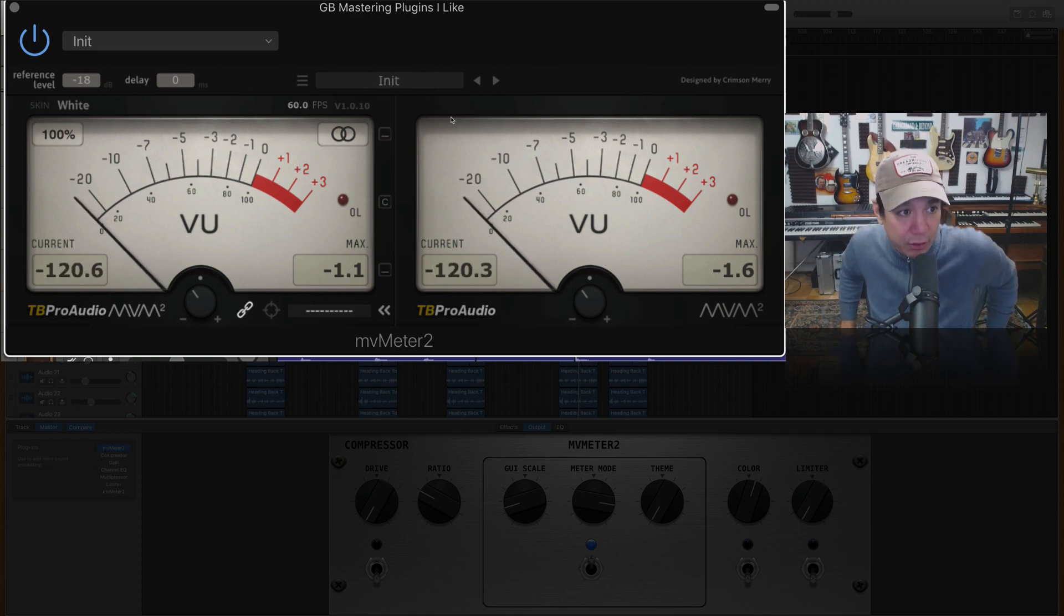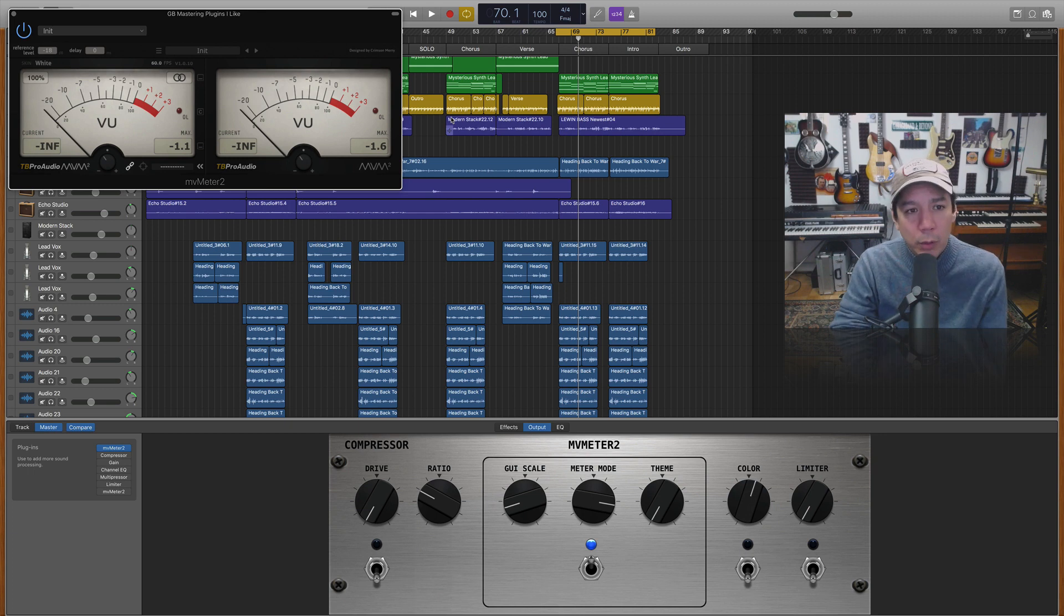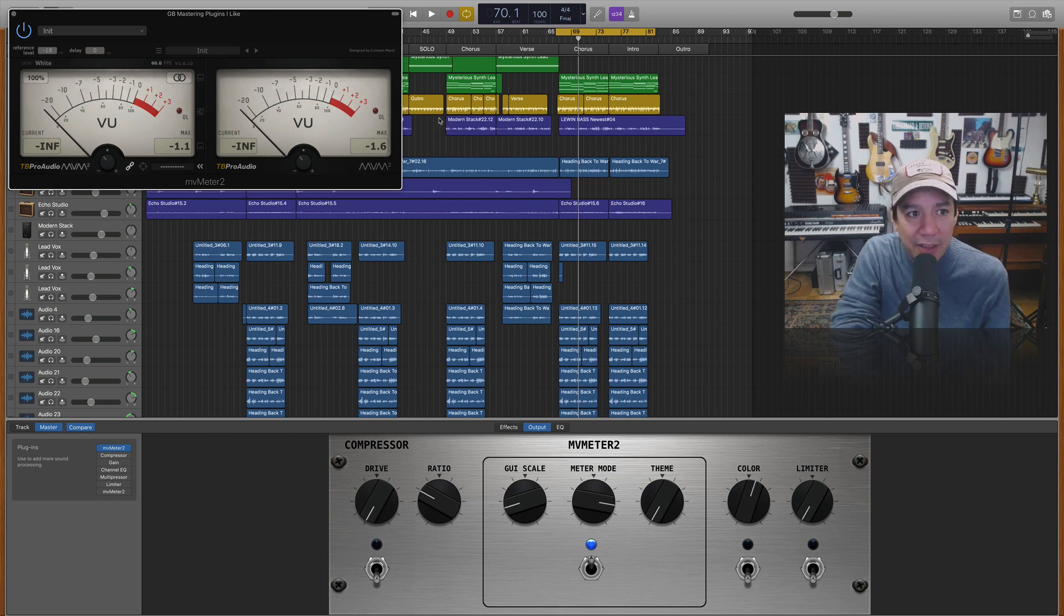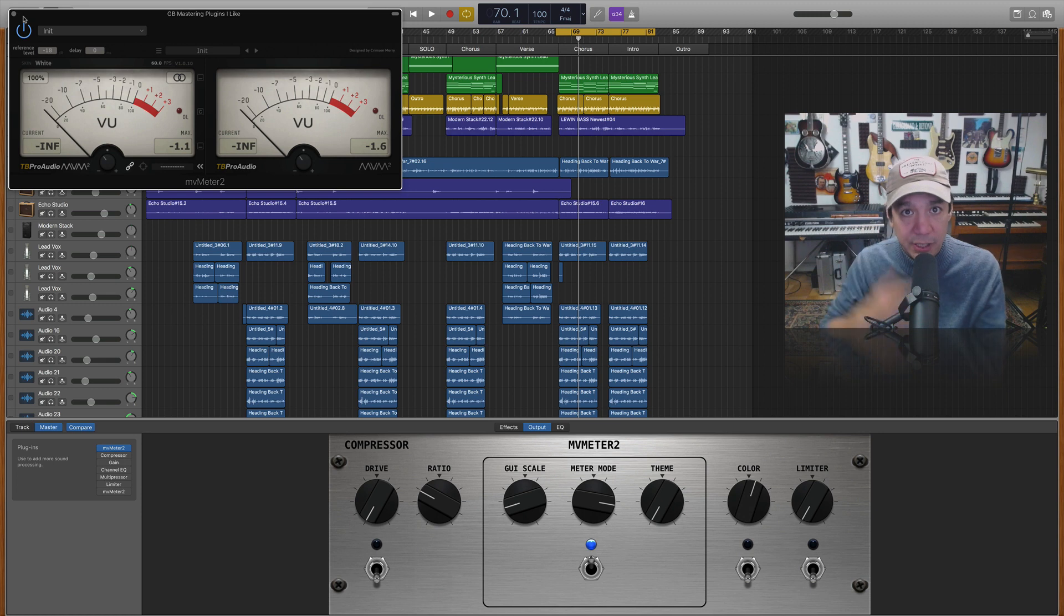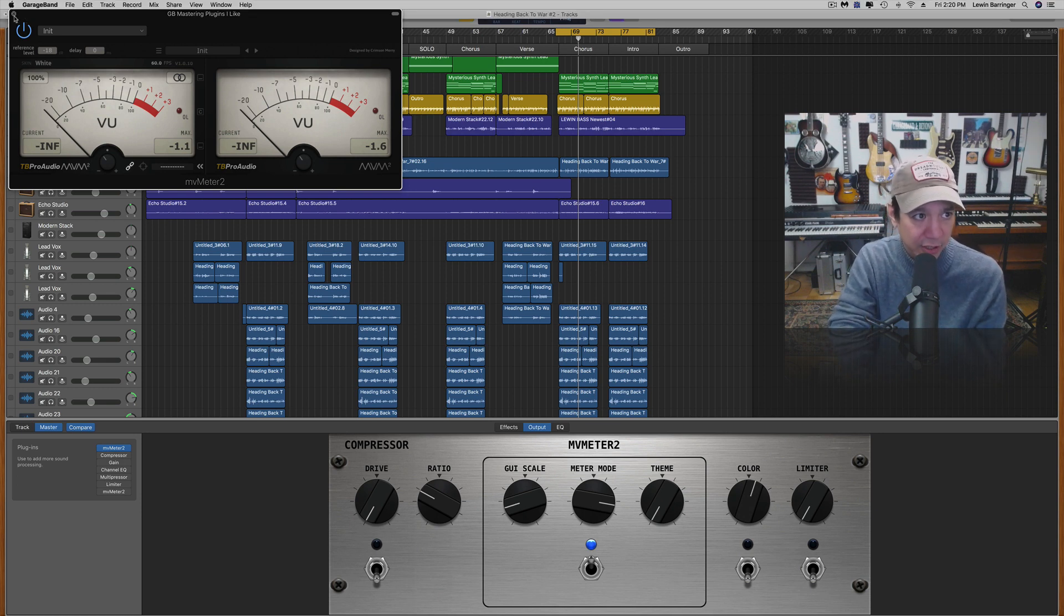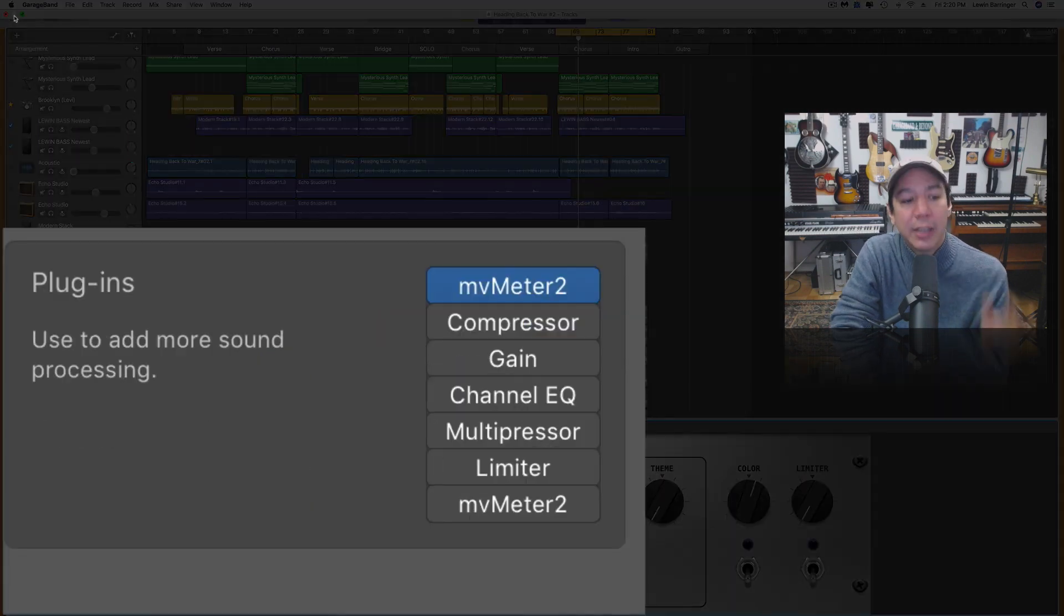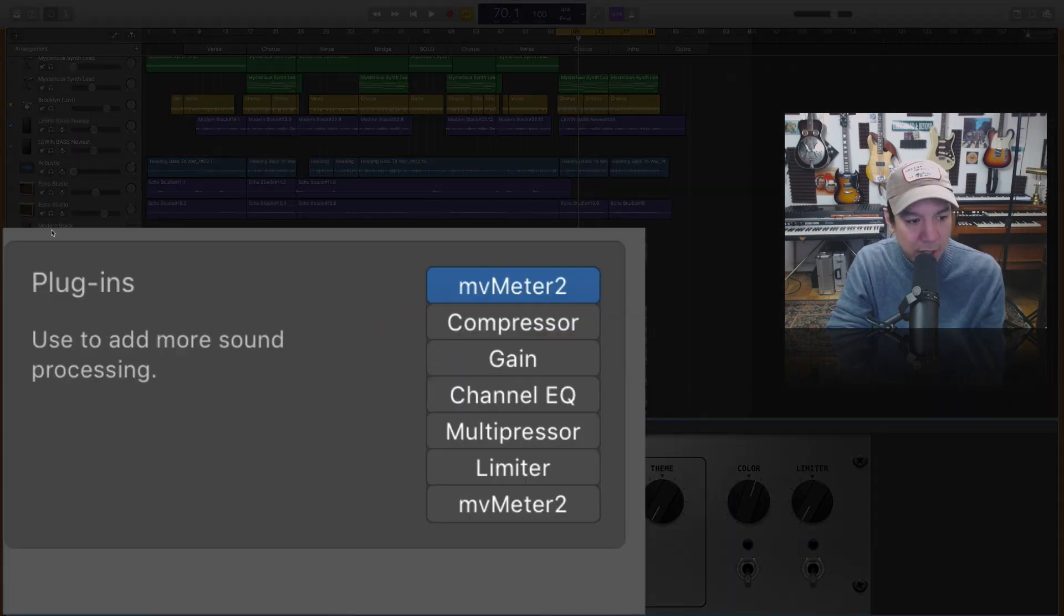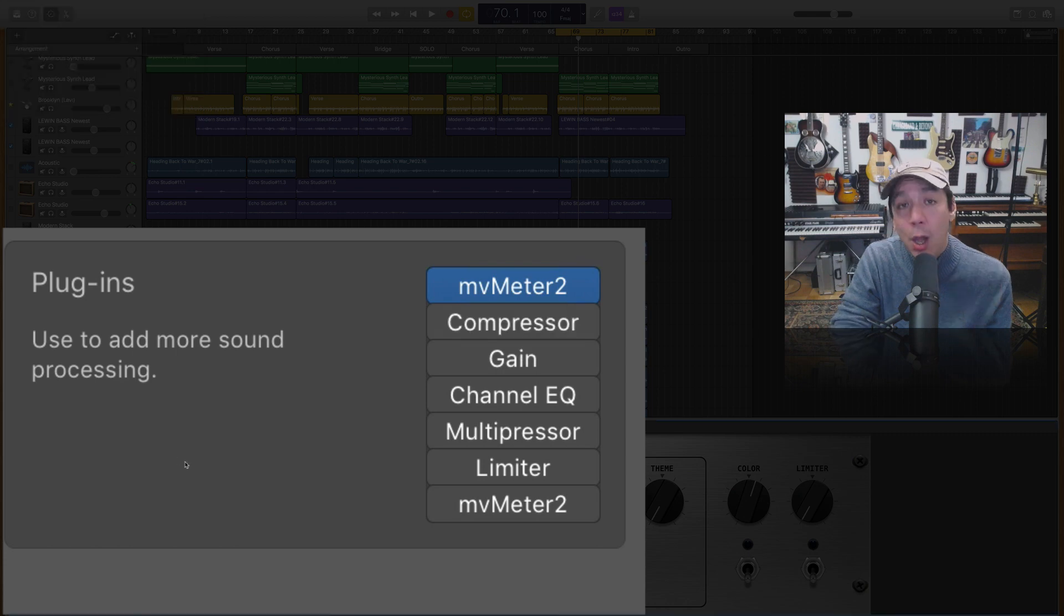It's the loudest part of the mix which is the part we're usually focusing on while mastering right. And since I have to make a video about this I'm just focusing on this one section of the song because it's the loudest. So this is where it's most likely going to peak. Okay anyway MV meter done. I have that down now. It's not peaking anywhere.